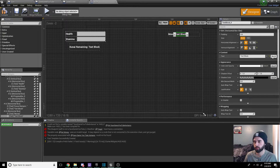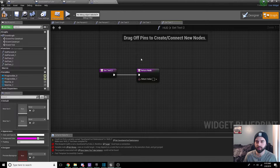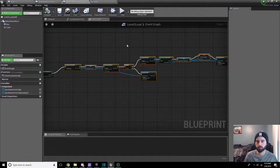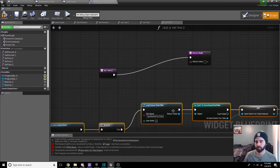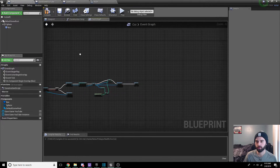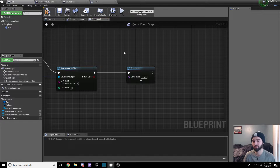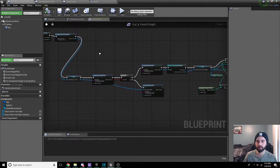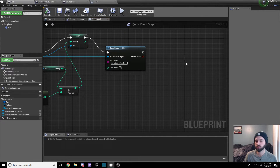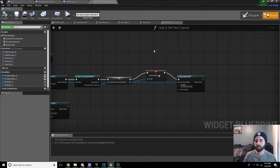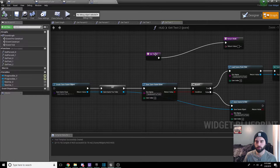Now we need to change the text — double-click the kunai remaining label and change it to money, or coins, or currency. Then click the text block and click the bind button, hit create binding to create a new binding called get text two. From this binding, do the same process we used when loading a variable in level two load — open up the level two load menu, highlight the whole thing and copy it over. Also important: back in the coin blueprint, make sure you delete the open level node that's still at the end of that blueprint, since we don't want to load a new level when picking up a coin.